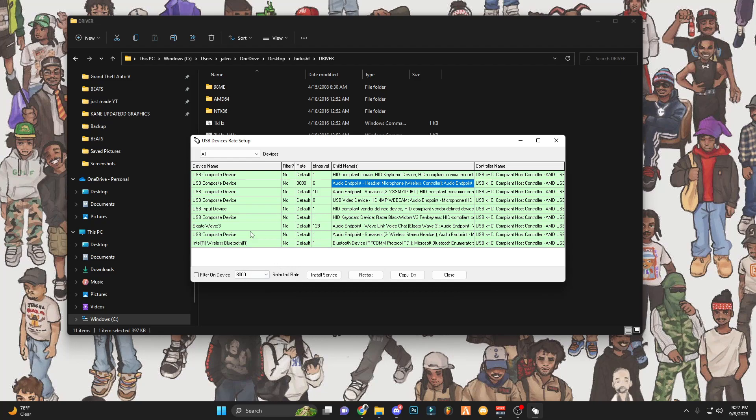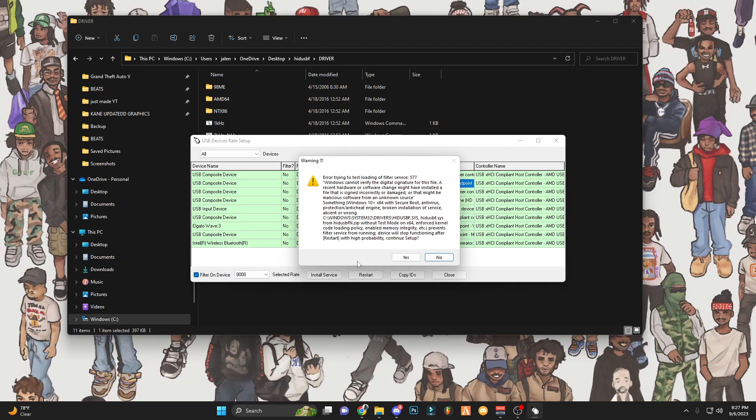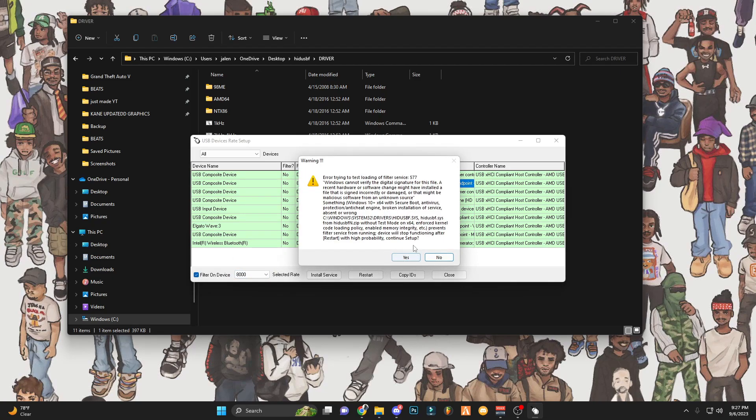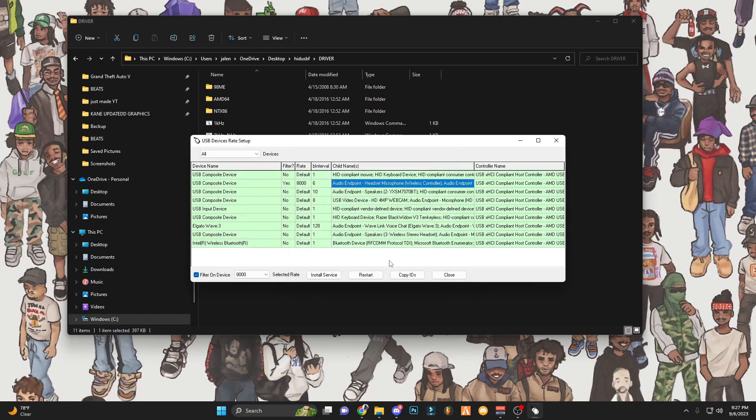After that, you want to click filter on, click yes. Then you just go to install service.